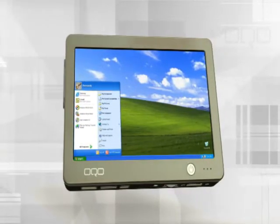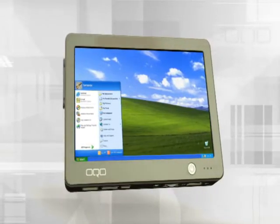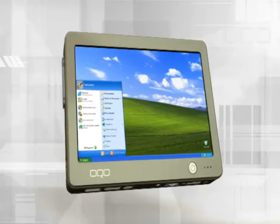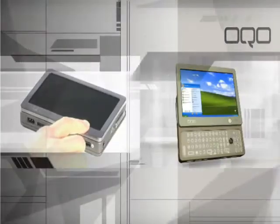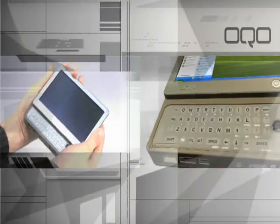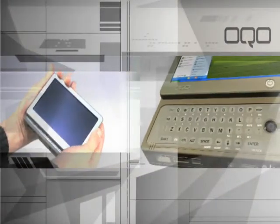The OQO Ultra Personal Computer is a fully functional computer, small enough to fit in your pocket or purse, powerful enough to replace your laptop.